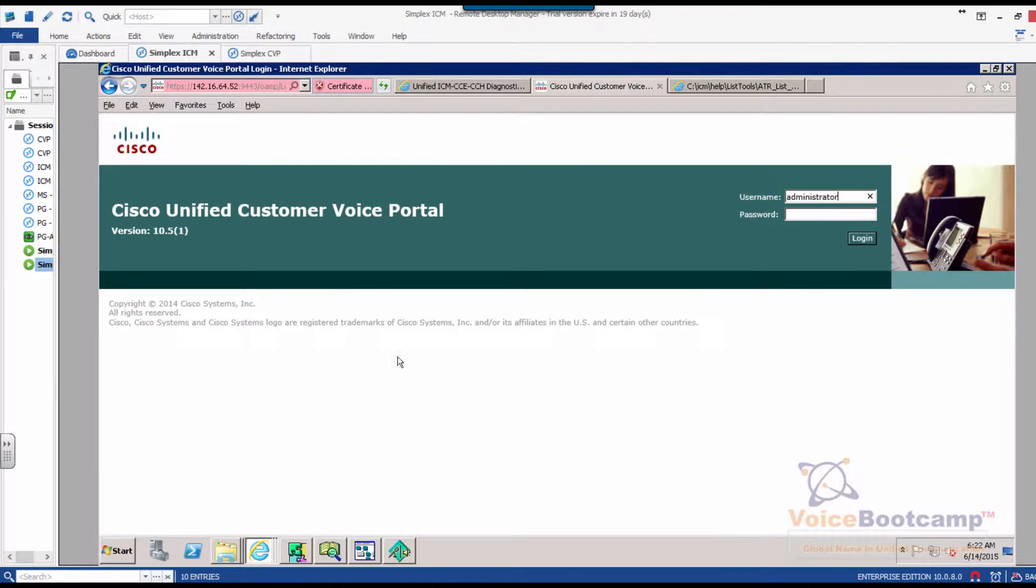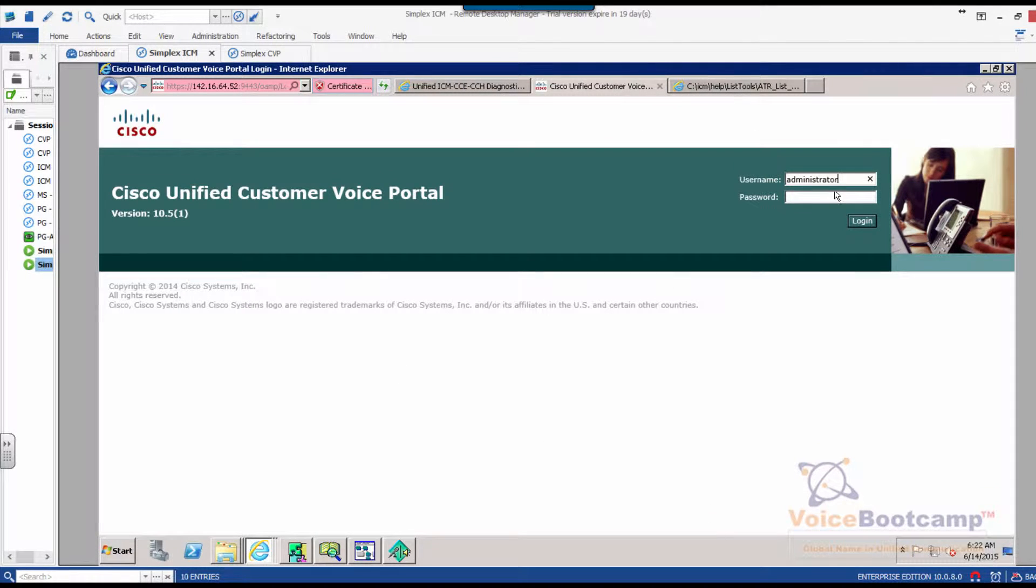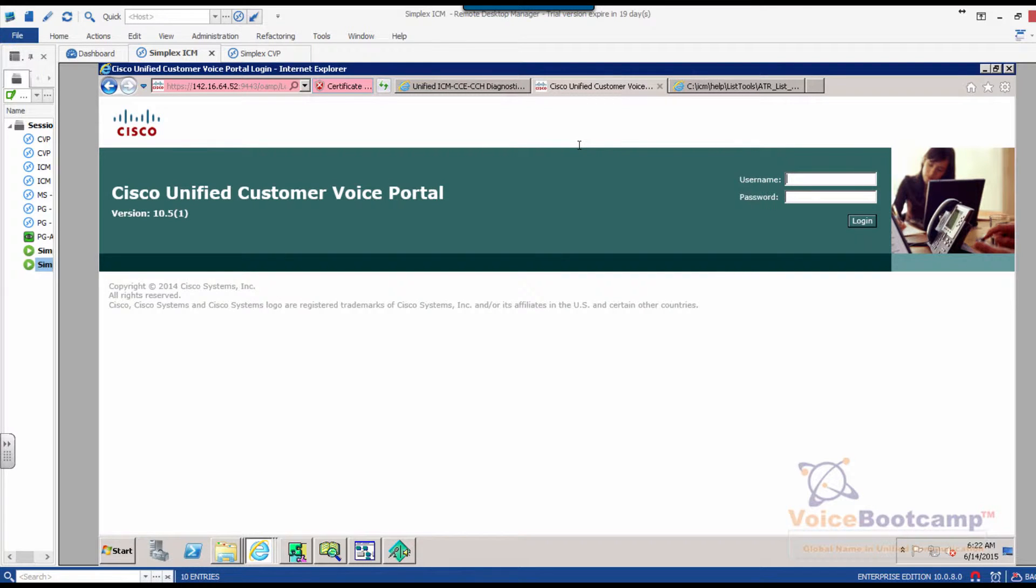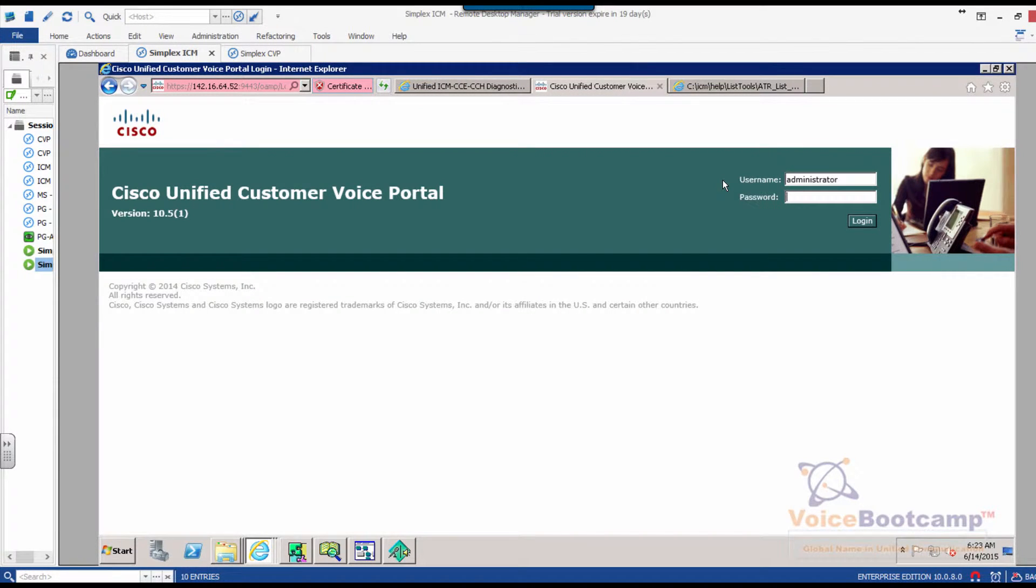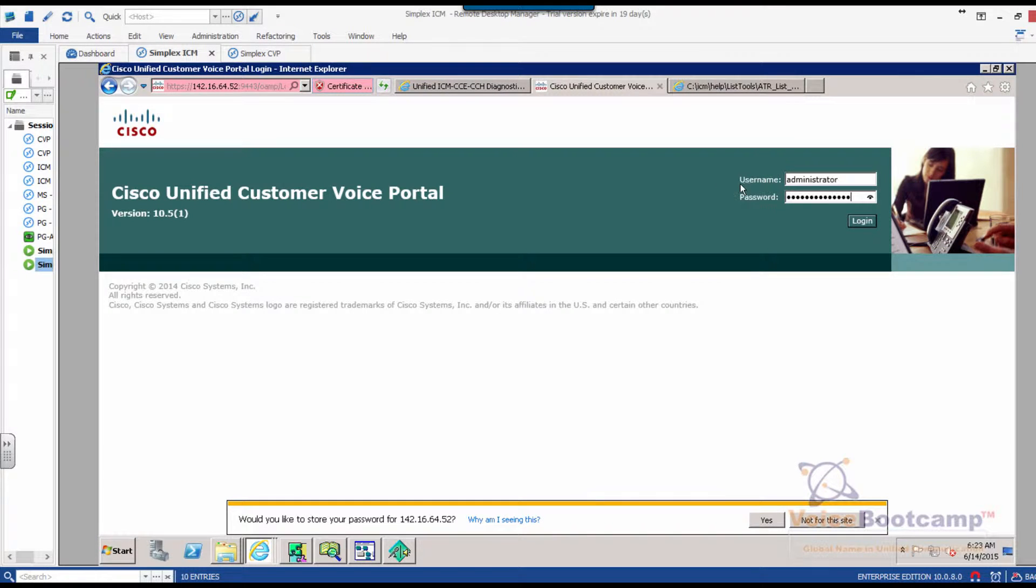The first thing we're going to do is log into the CVP server and verify the configuration we need for the UCC to communicate with the CVP server. We can log into CVP directly from either CVP or from UCCE server depending on how you set it up.